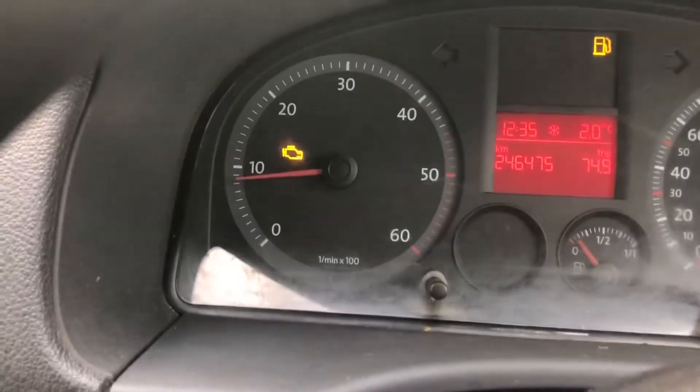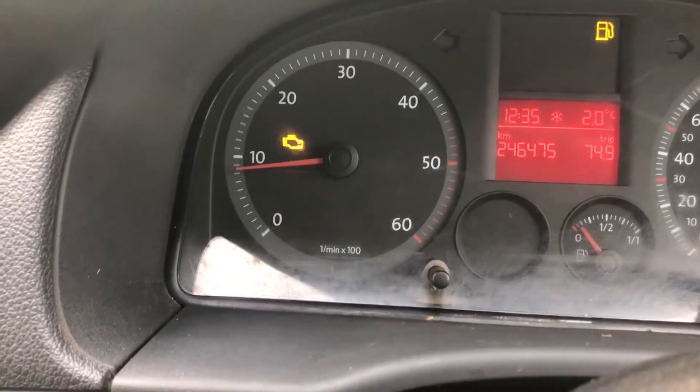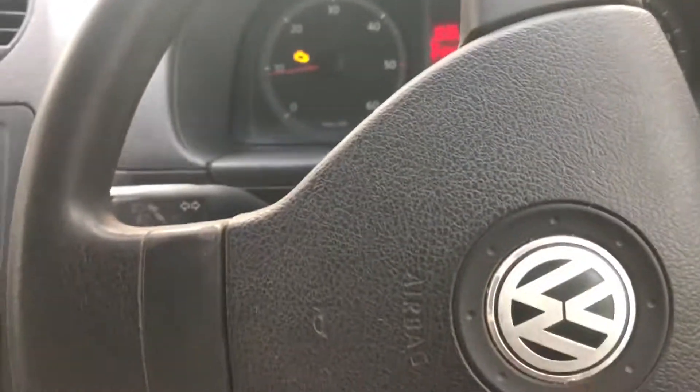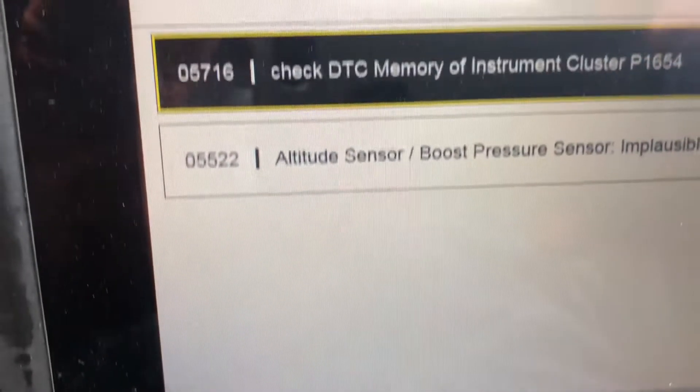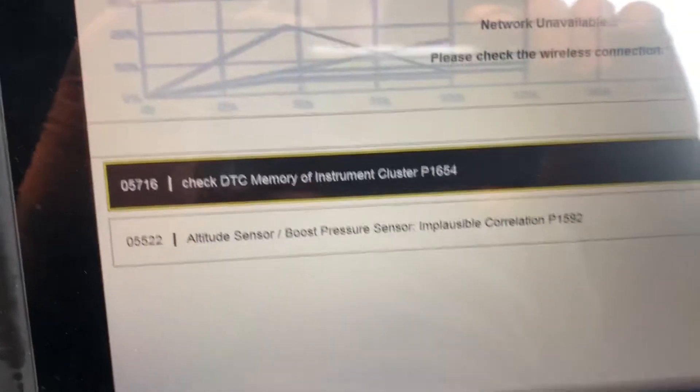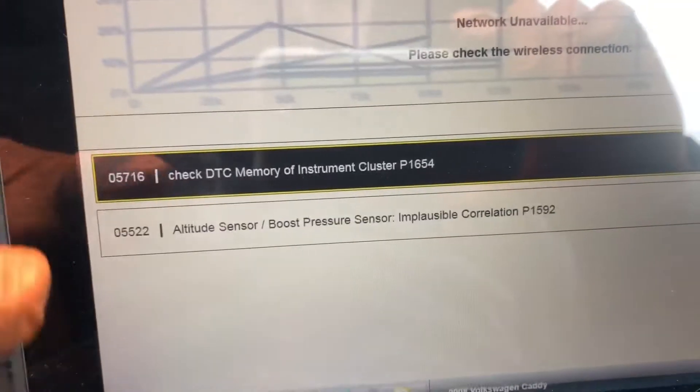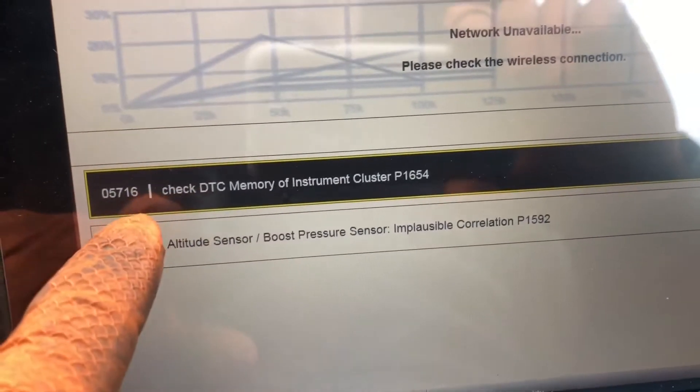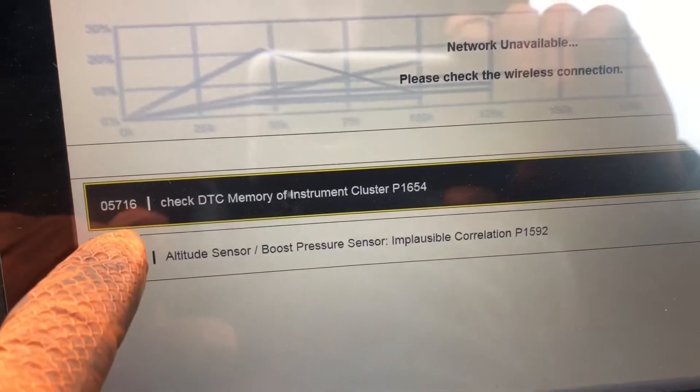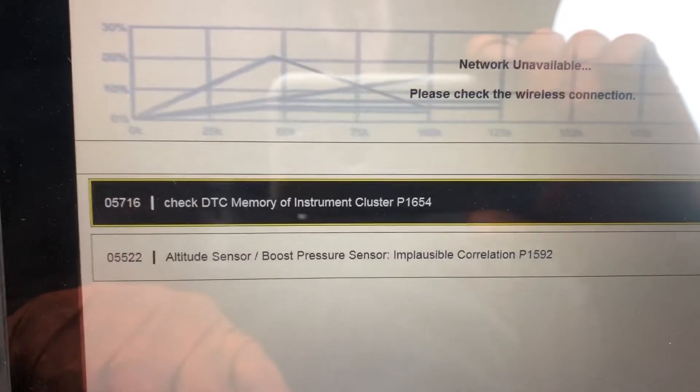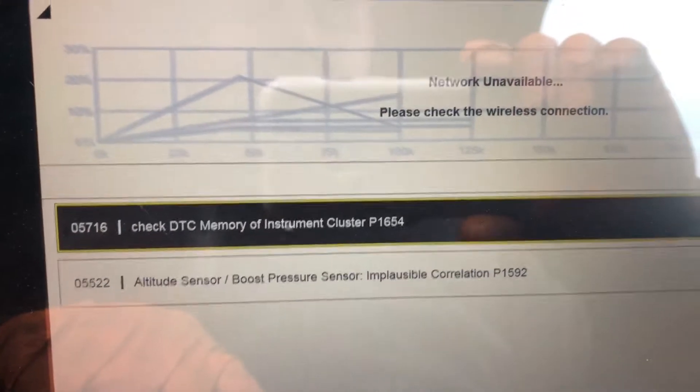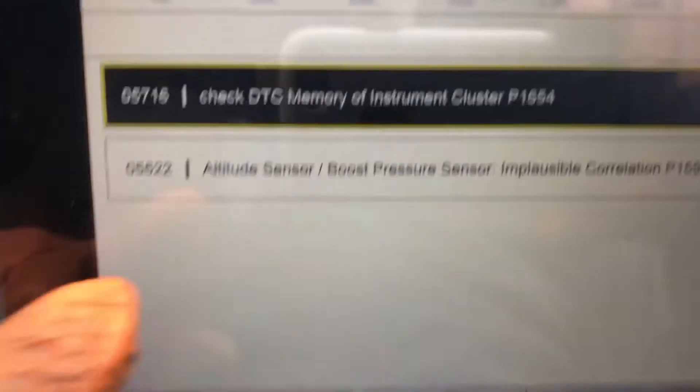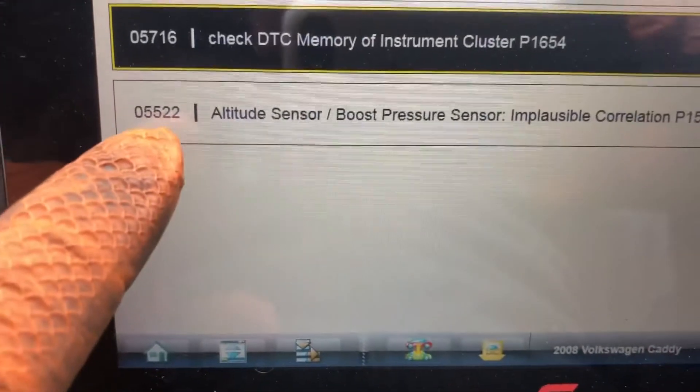We have a Volkswagen Caddy with the check engine light on, not that new, it's 1.9 diesel. What I'm going to go after is fault codes first, see where we go from there. I've just looked in there and the first thing that I see is fault code 05716, check DTC memory of instrument cluster. So there's some kind of fault codes stored with the cluster, not bothering me right now.